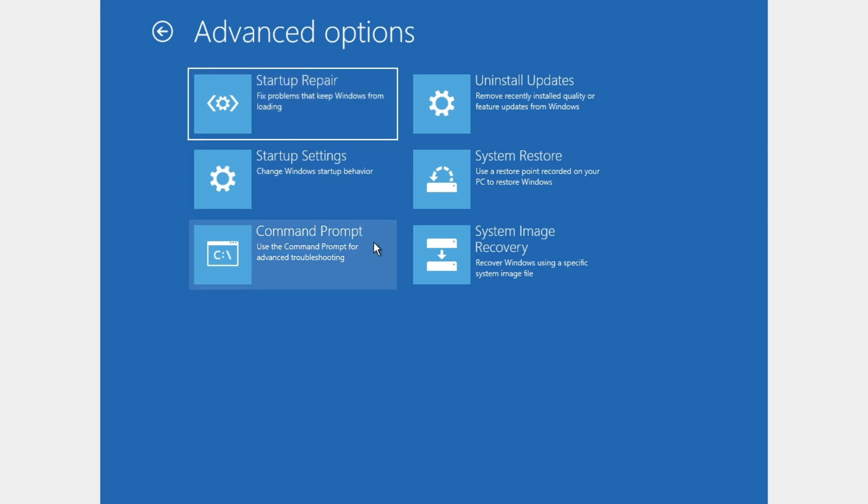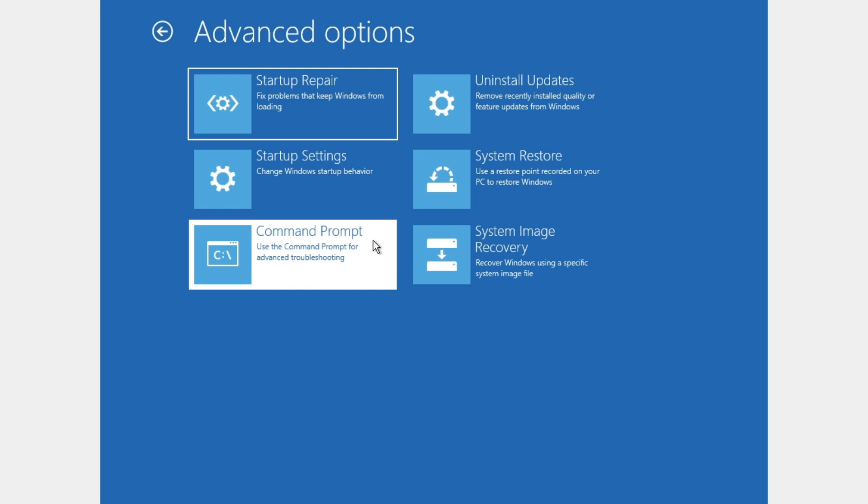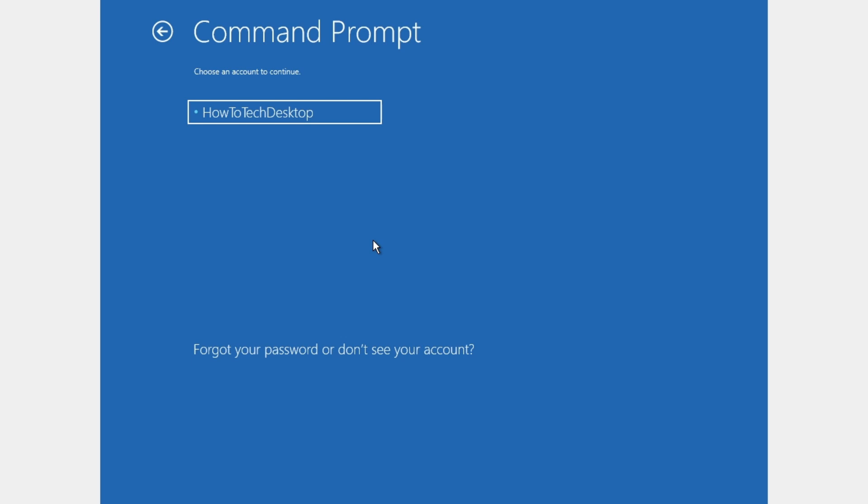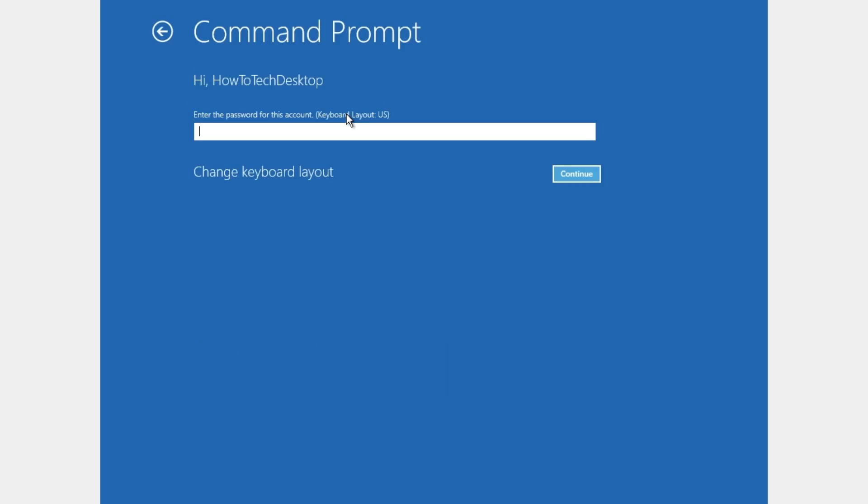And click on this command prompt. And here we're gonna select our username. And here if you have a password, type in your password. If you don't have a password, just click continue.